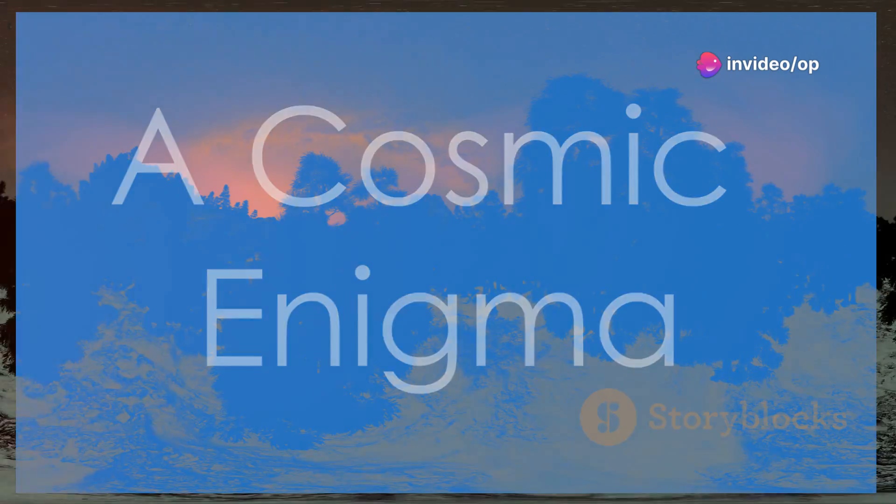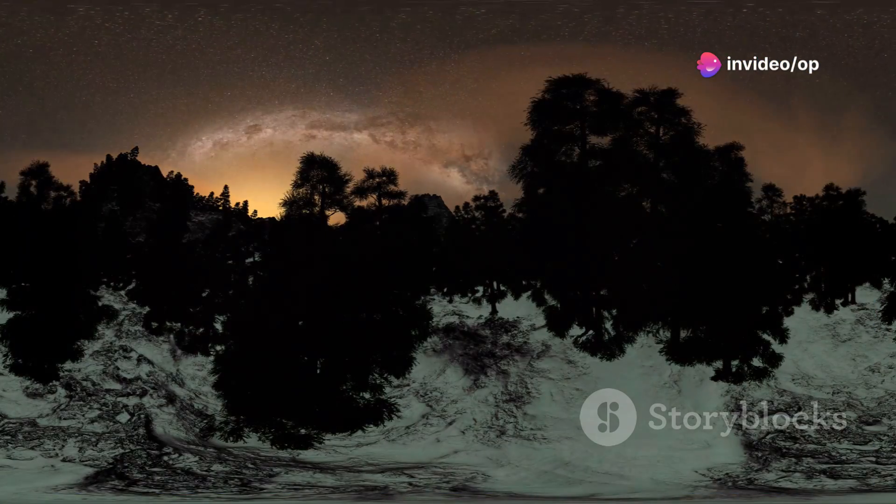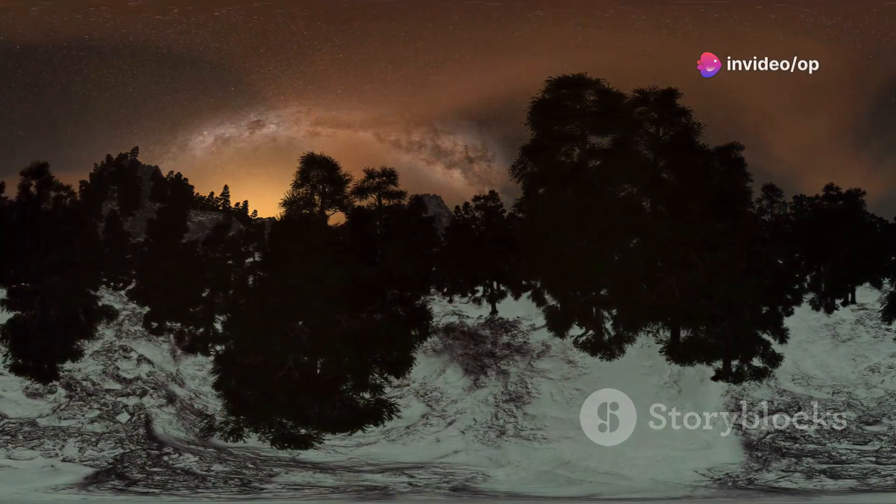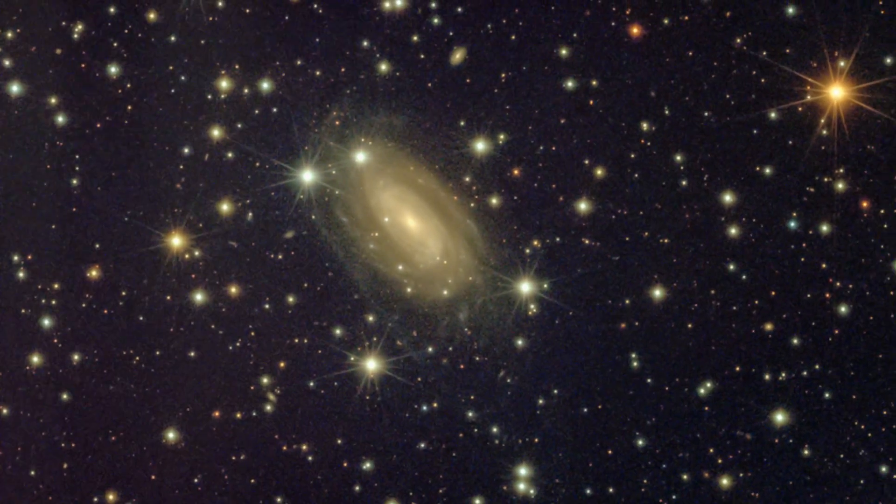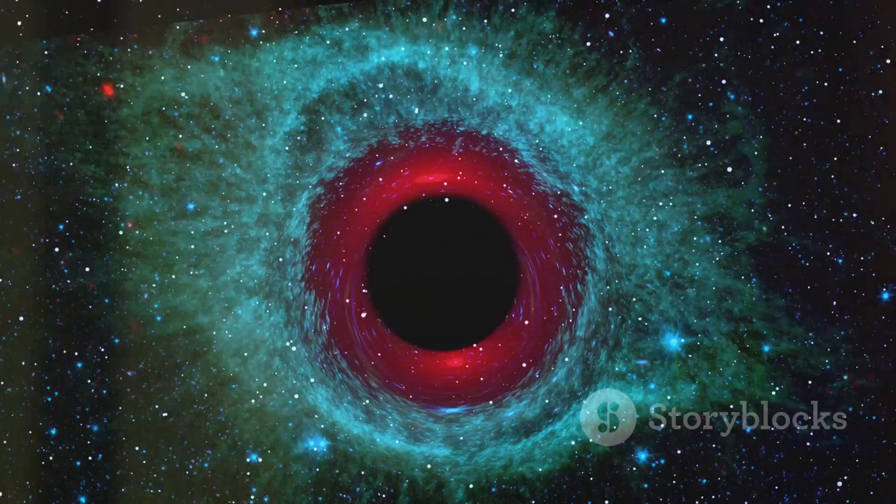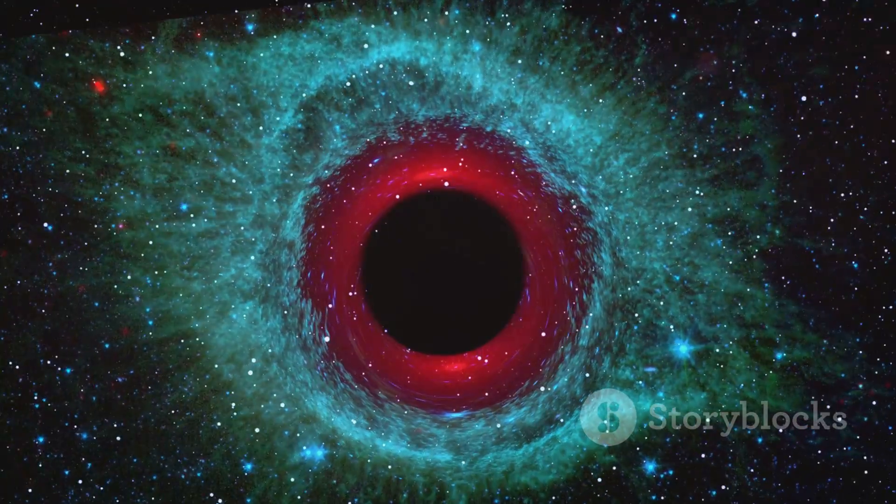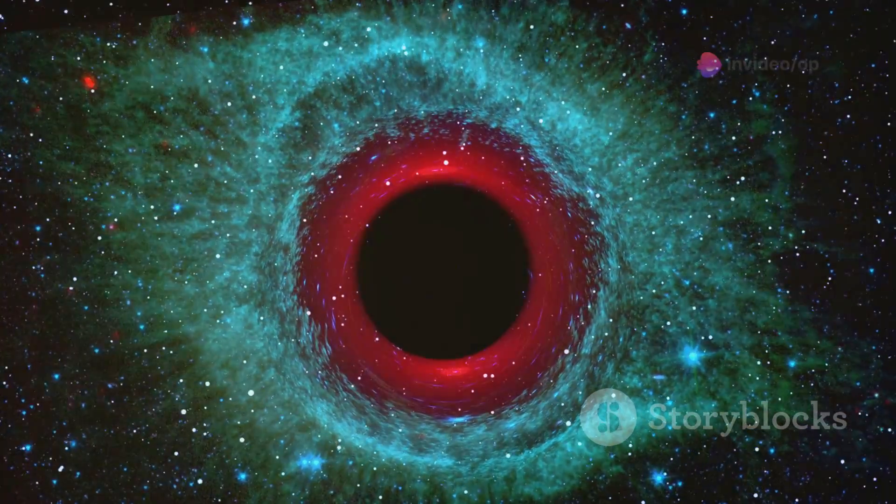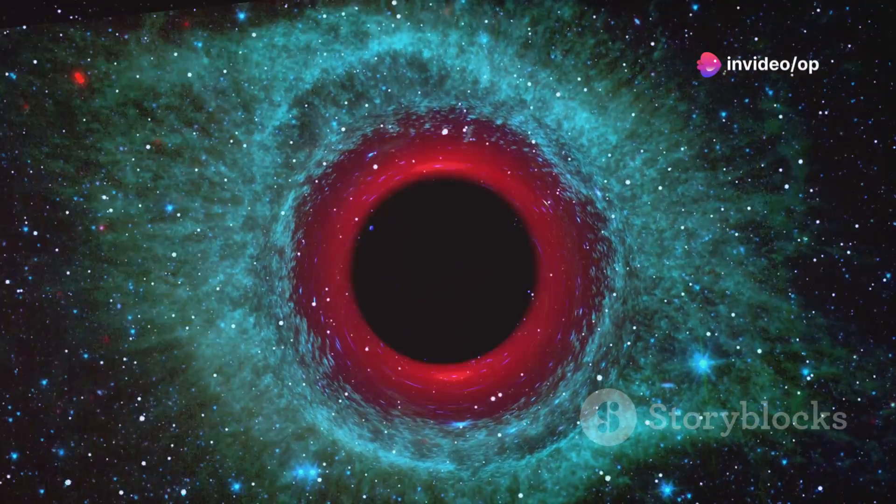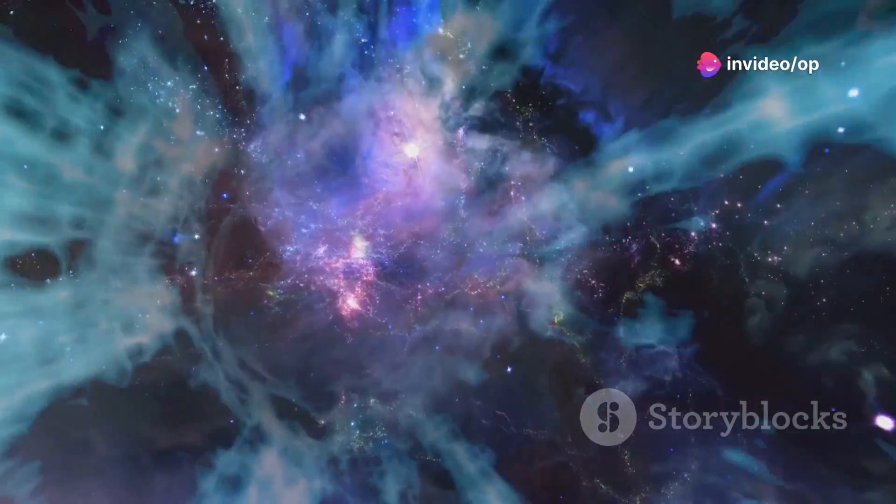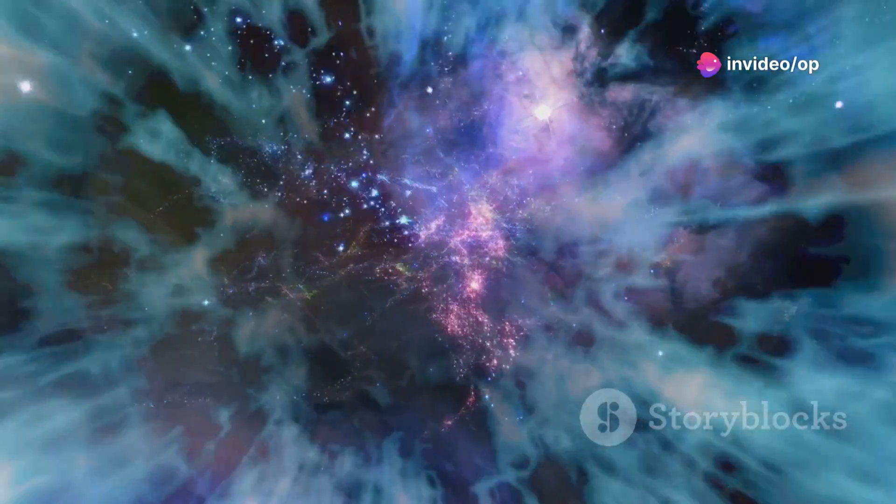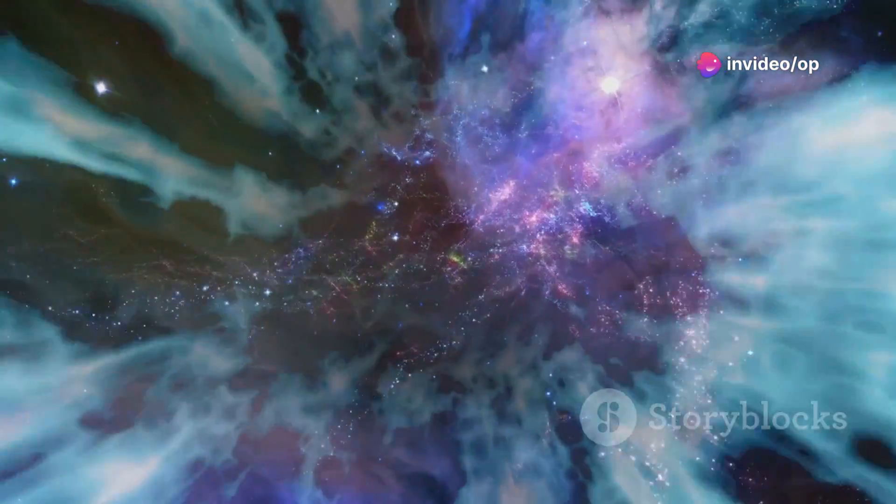We've journeyed through the Eridanus Supervoid, a place where galaxies are scarce and the fabric of spacetime seems to stretch thin. The Eridanus Supervoid, with its mysteries and anomalies, reminds us that our understanding of the universe is far from complete.